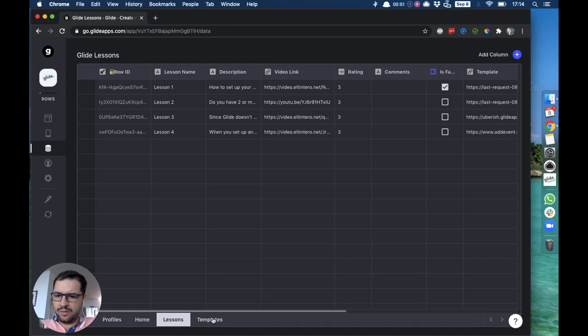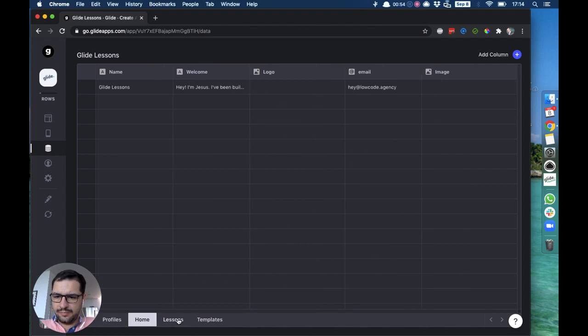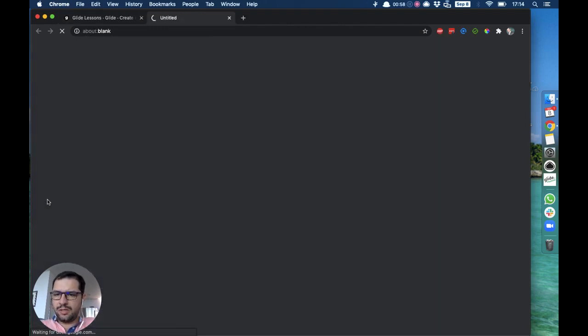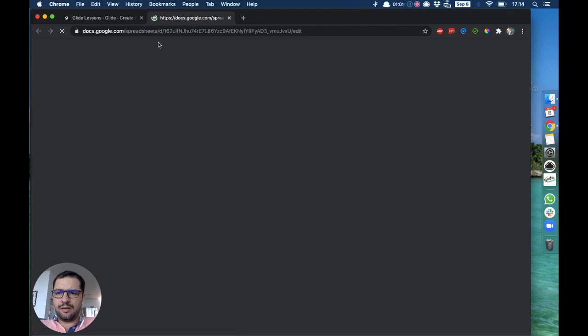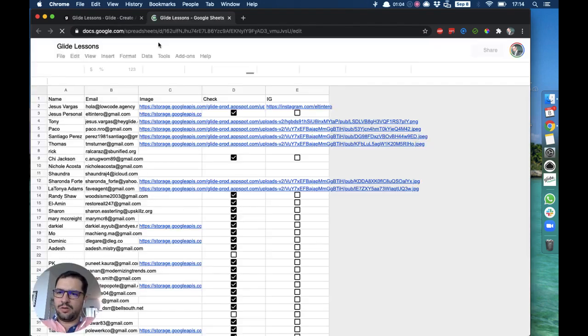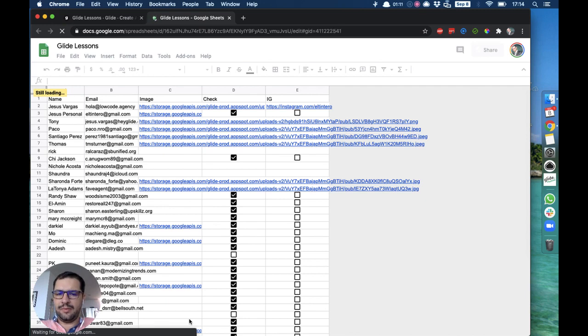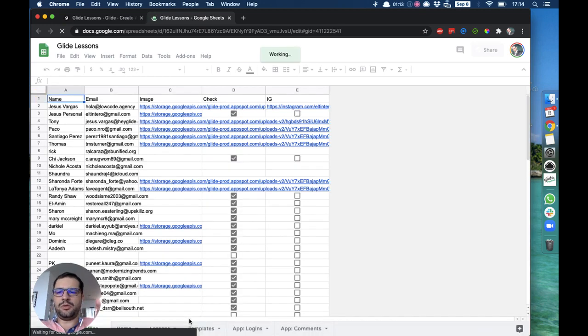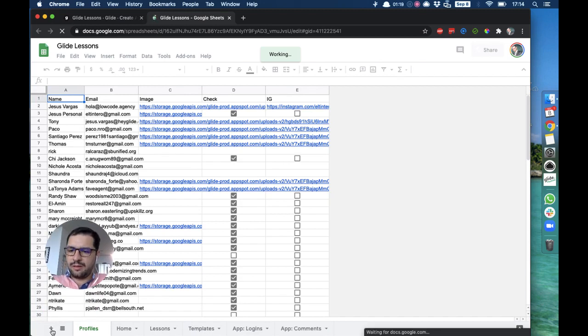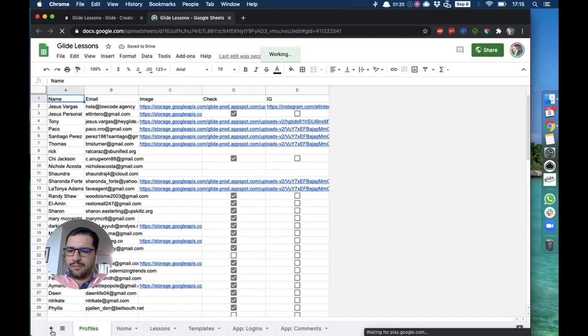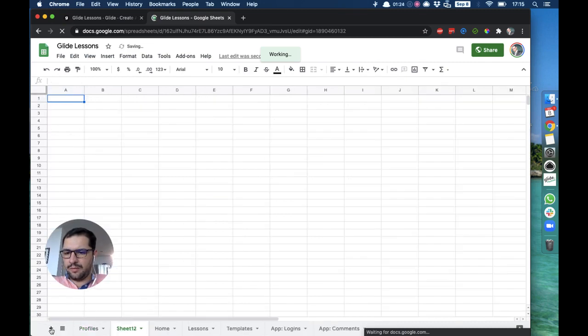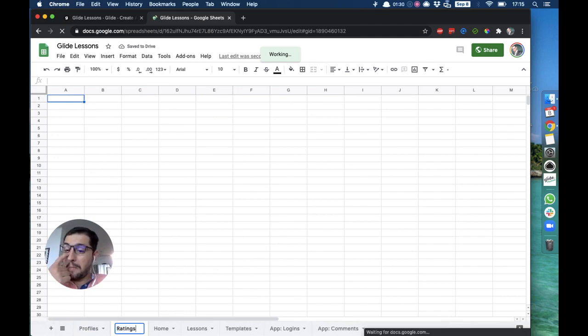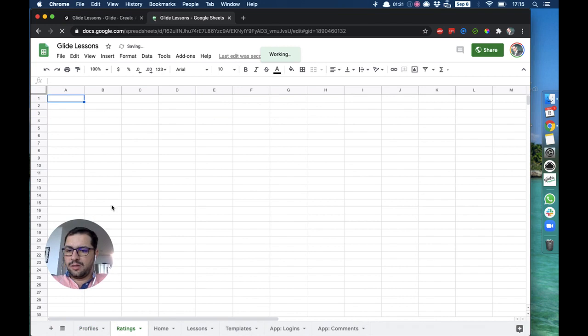So let's jump right into our data tab to our lessons. We have profiles, home, and templates. Let's open the sheet and add a new tab. What we will do is have our reviews tab with a relation pointing back to our lessons. This will be a very simple tutorial on how to set that up.